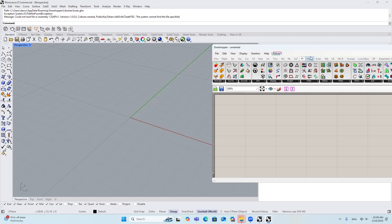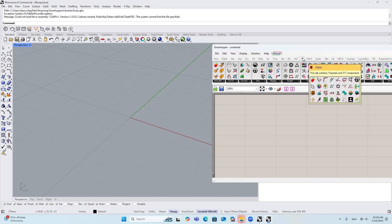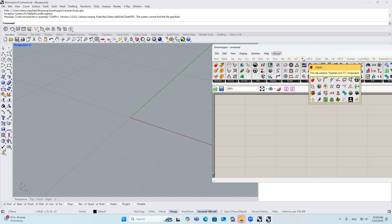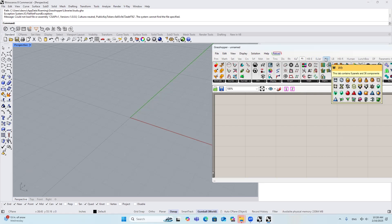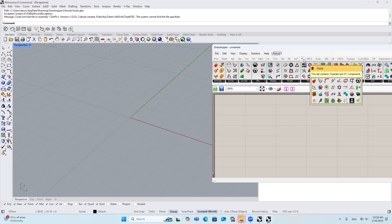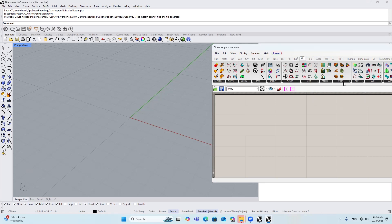First of all, I want you to download and install this plugin here and also this plugin Wavebird. You can find Wavebird online, it's free. However, the original author of 'here' didn't publish it online, but if you want to get it, just ask him directly. I have put both his WeChat and Red Note account down in the description. Once you ask, he will give it to you for free, for sure.